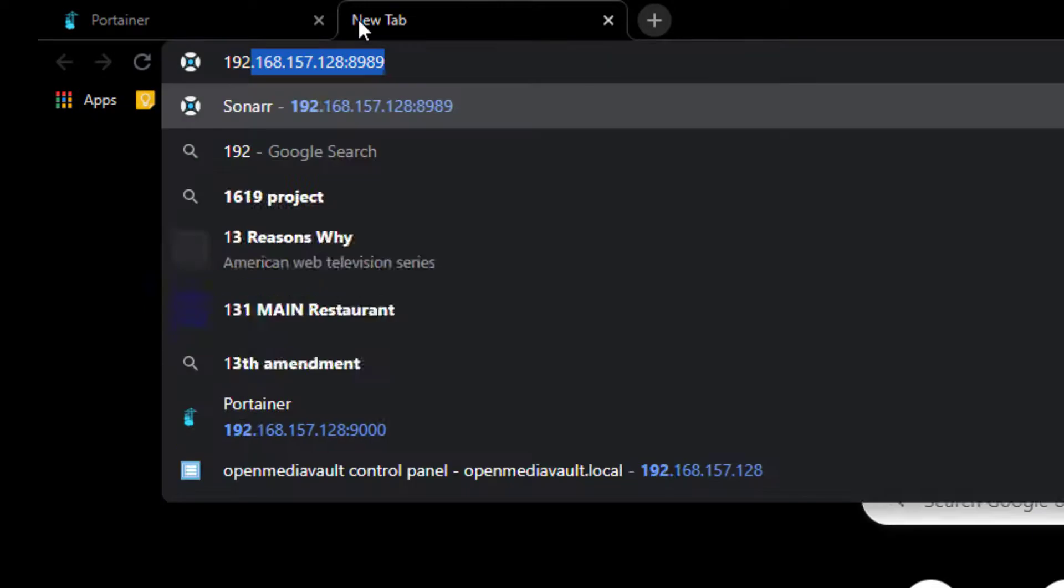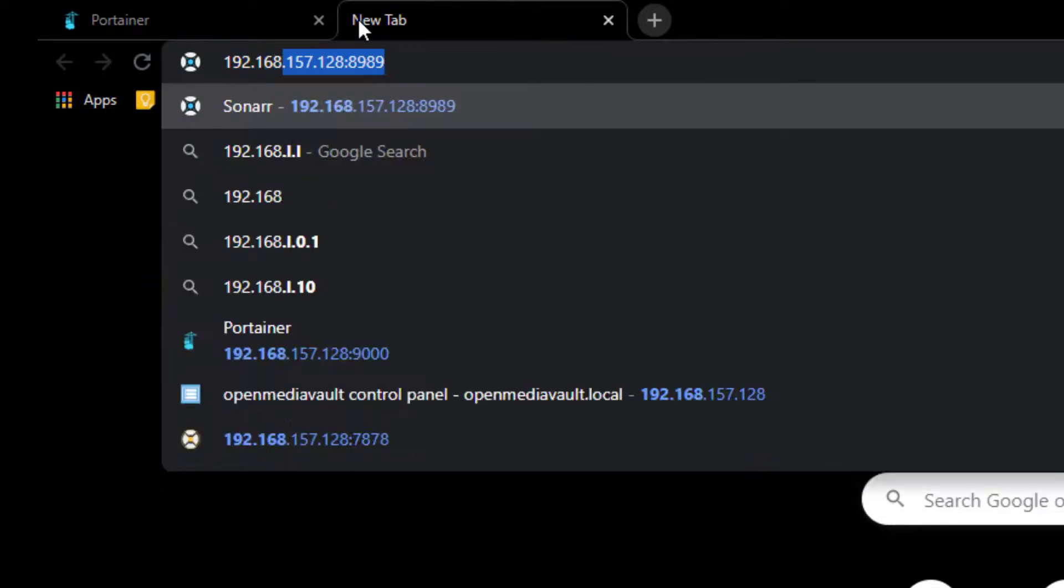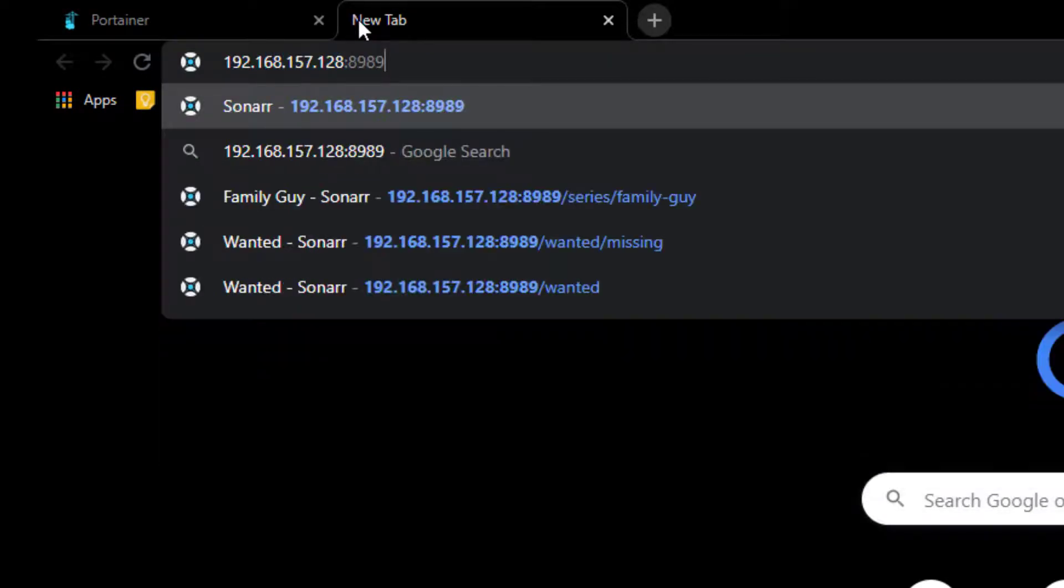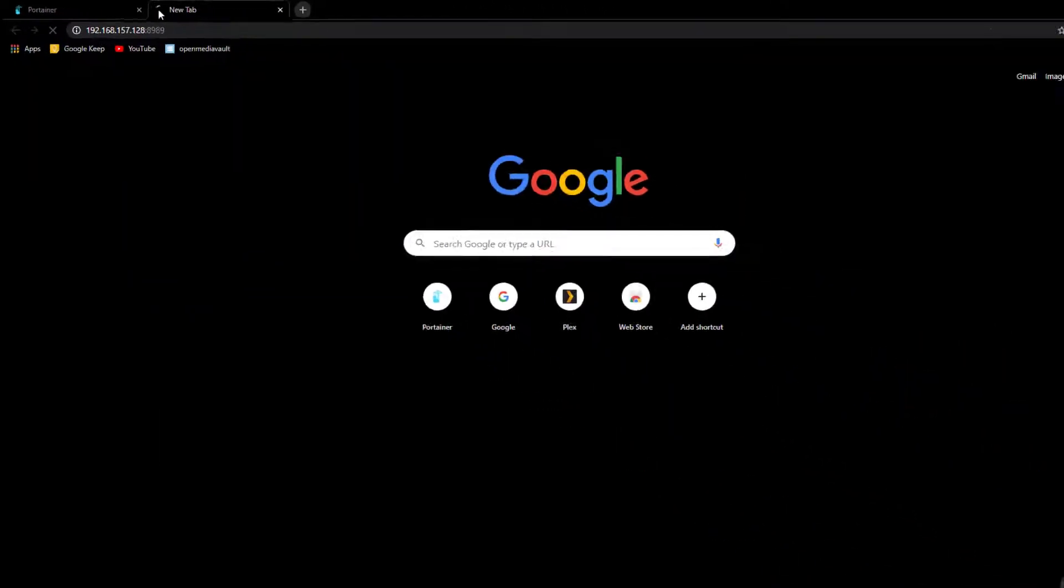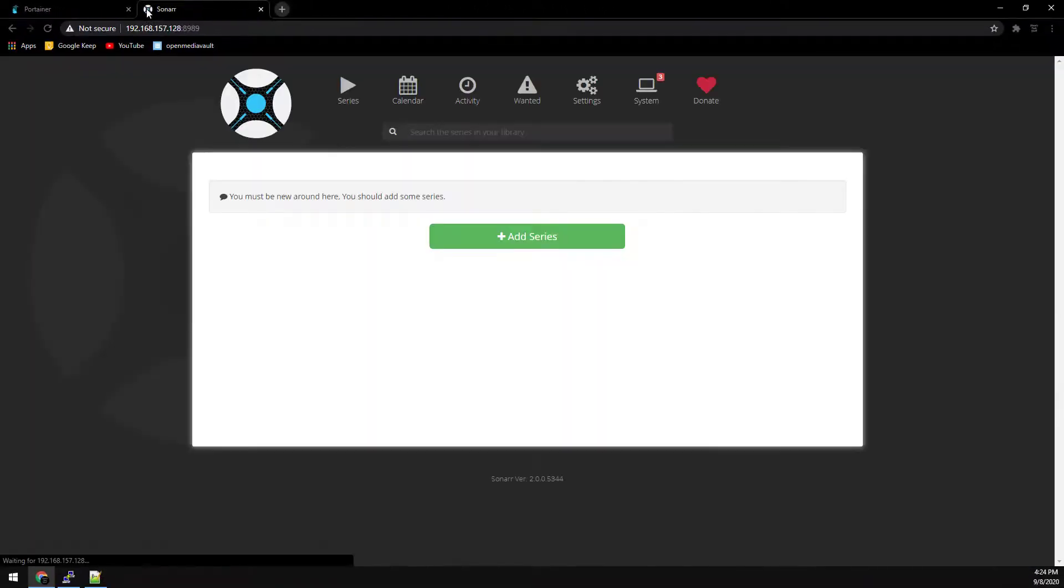And if we browse over to the same IP, port 8989, you will see it right here.